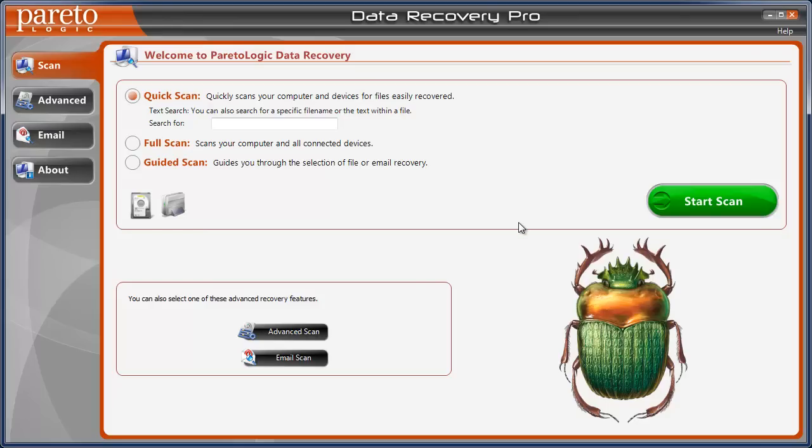Now you can download a free trial of this which will scan for lost files, but if you do want to recover the files, you do have to buy the software.